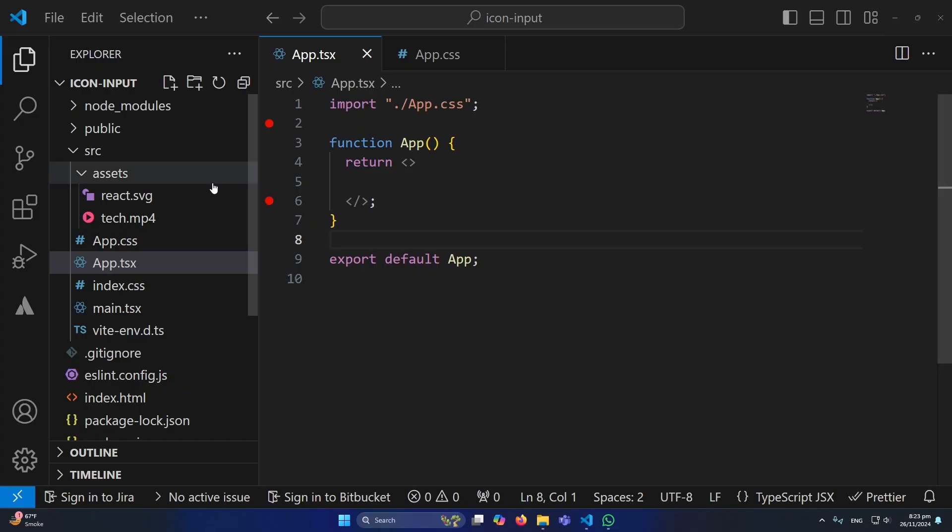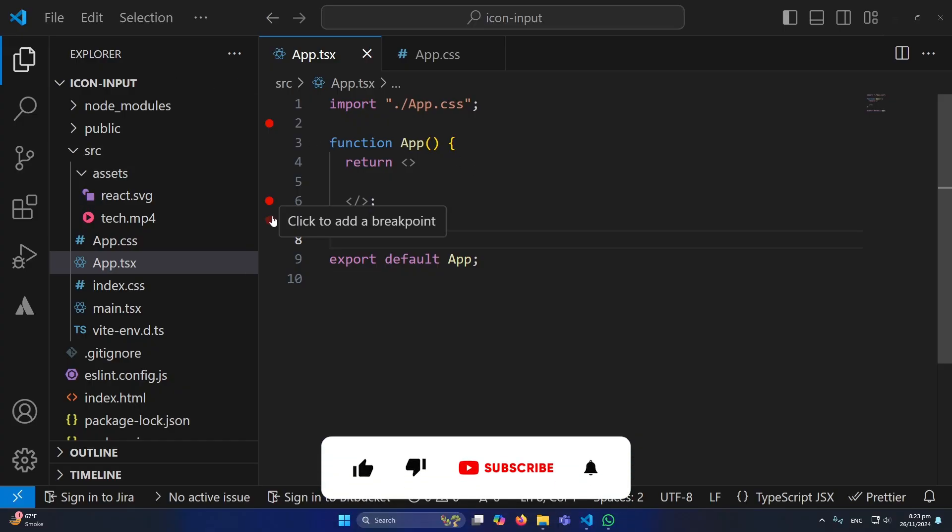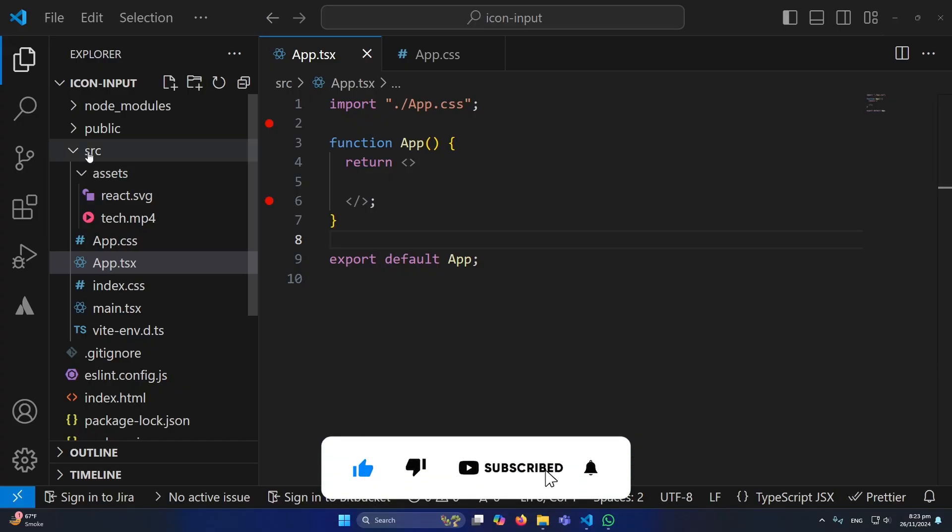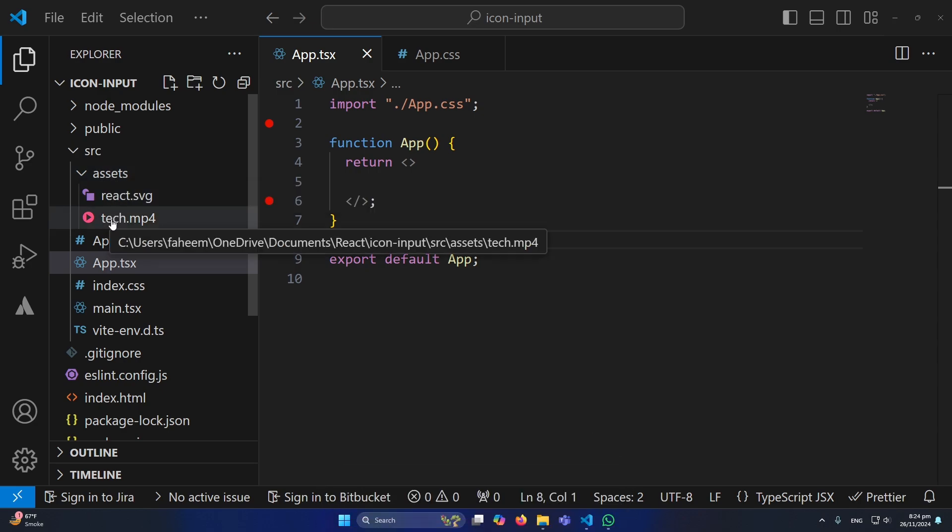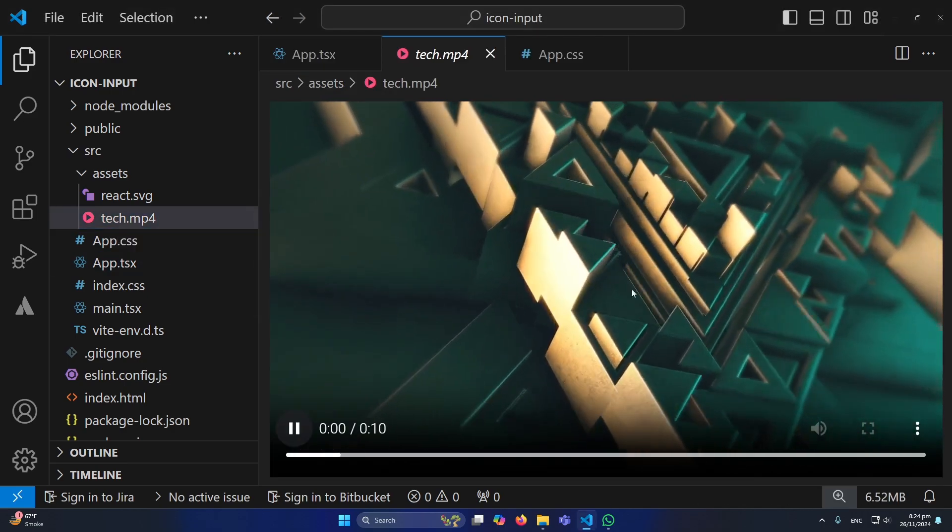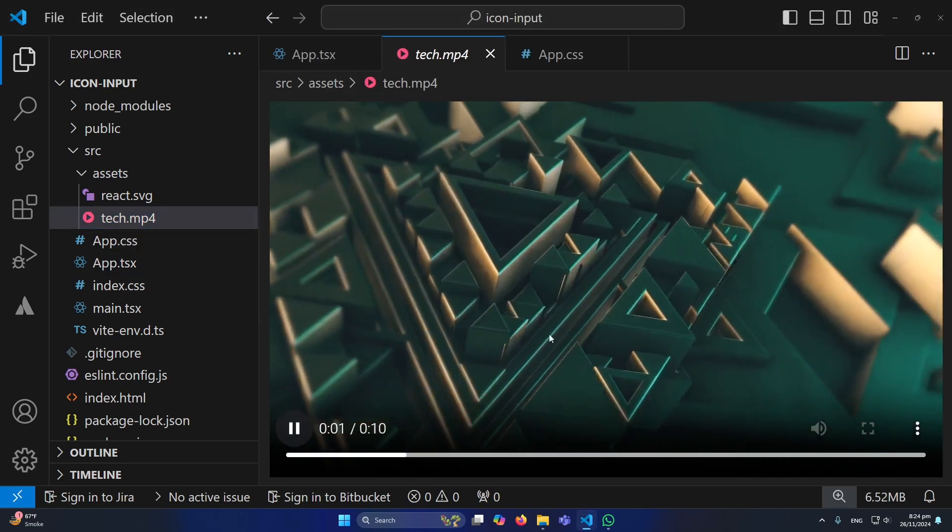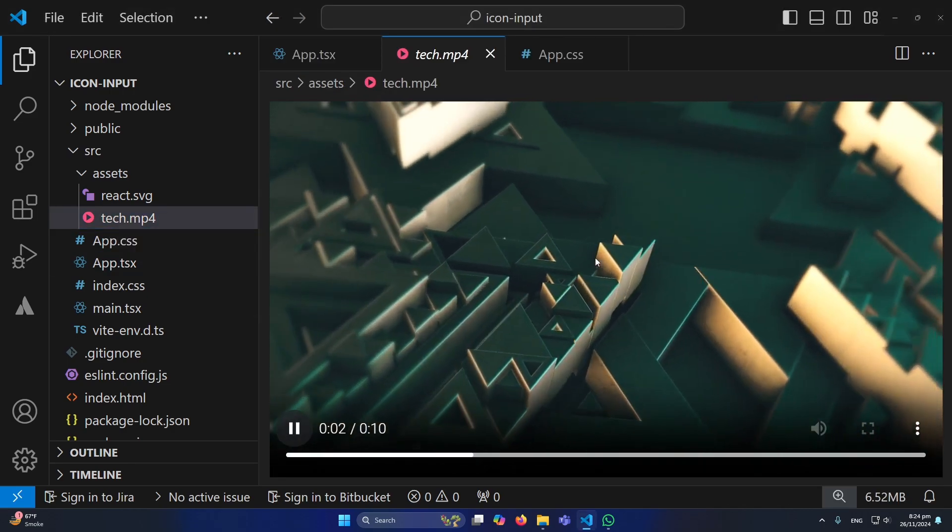As you can see, I have created a React.js project and inside my source folder I have created another folder named assets. Inside this folder I have copy and pasted a video named tech.mp4. You can see that this is the video we are going to use.